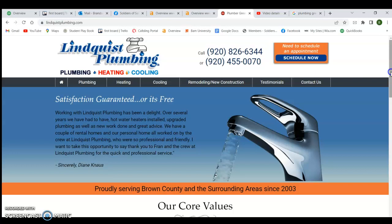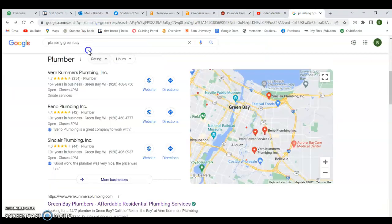Moving on to citations — what is a citation? If you type 'plumbing Green Bay' and look at the top three companies in what we call the map pack, they're there because they have the most citations. A citation is simply this: when you verified your business on Google My Business, you filled out your business name, address, email, and phone number. Any place you can get that same information listed on the web counts as a citation.